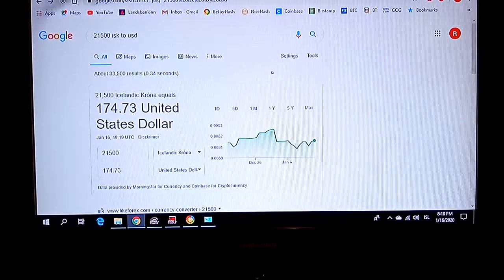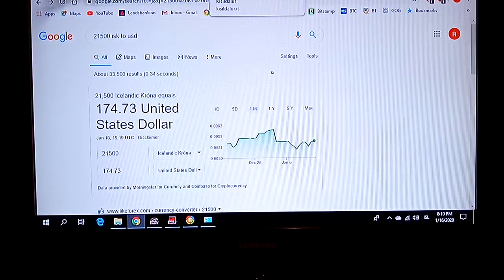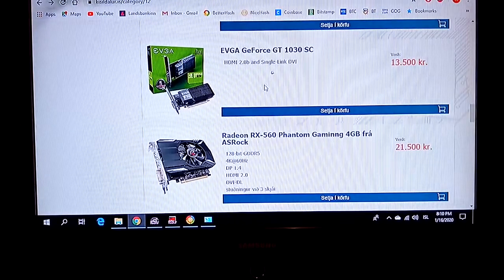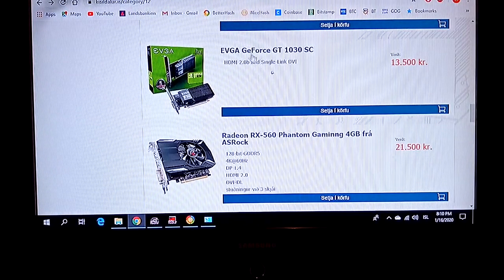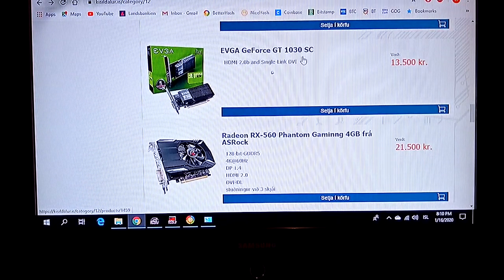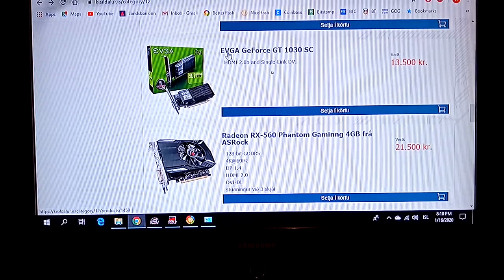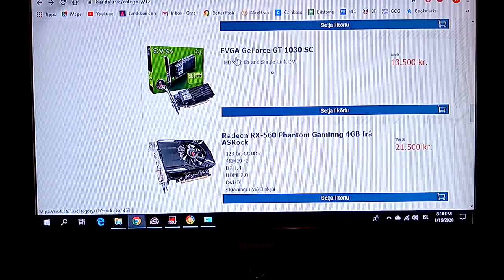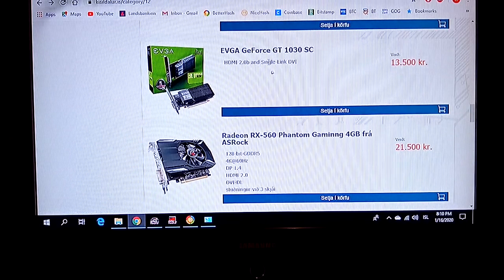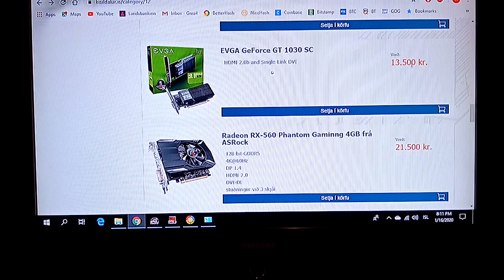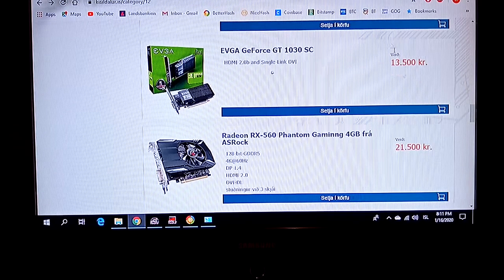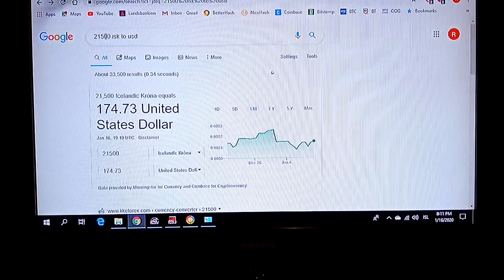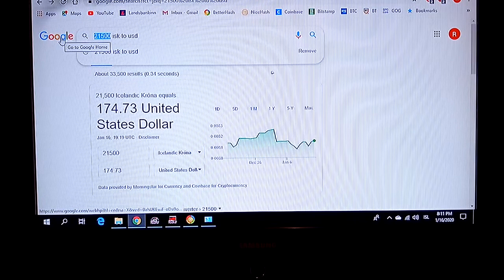It's around $174. So this GT1030, well it doesn't actually matter if it's EVGA or ASUS, they have kind of the same cores. So this one is 13,500, so that's around $109.